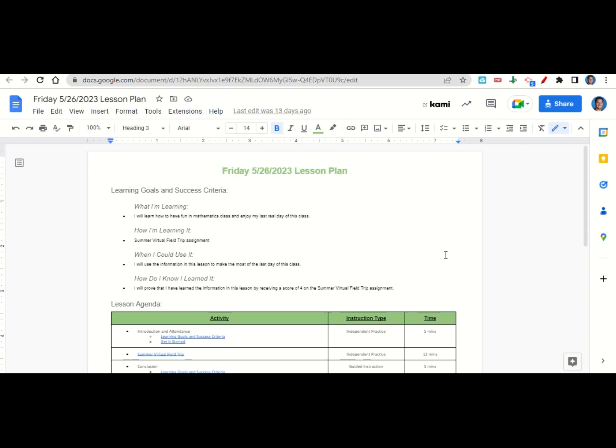How are we learning it? Through the summer virtual field trip assignment. When can we use this information to make the most of the last day of this class? How do you know you learned it by getting a score of four on the summer virtual field trip assignment?